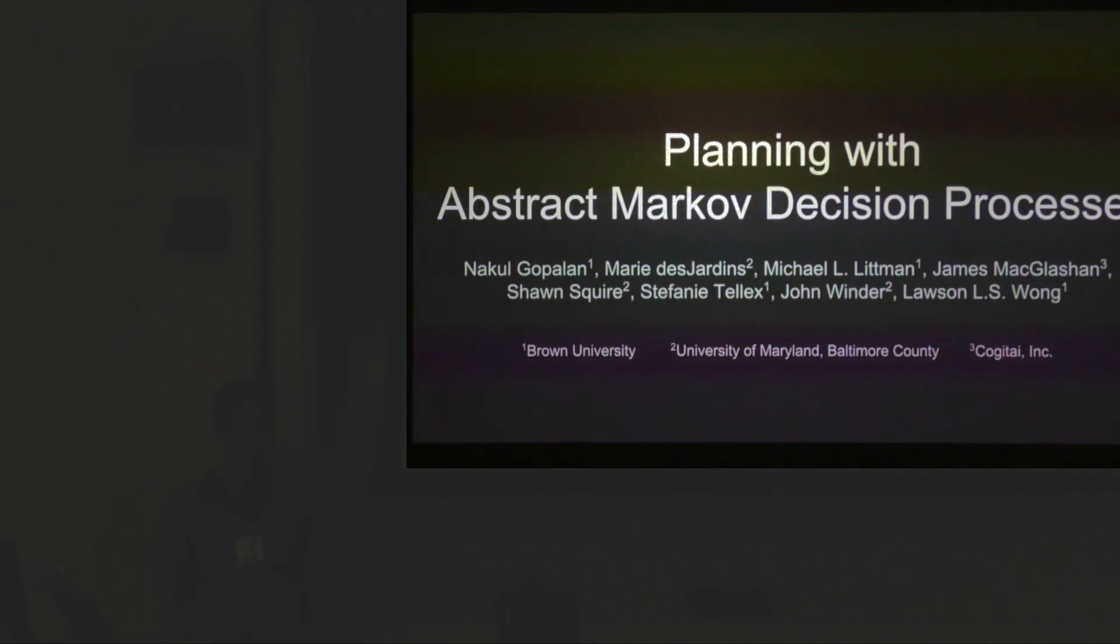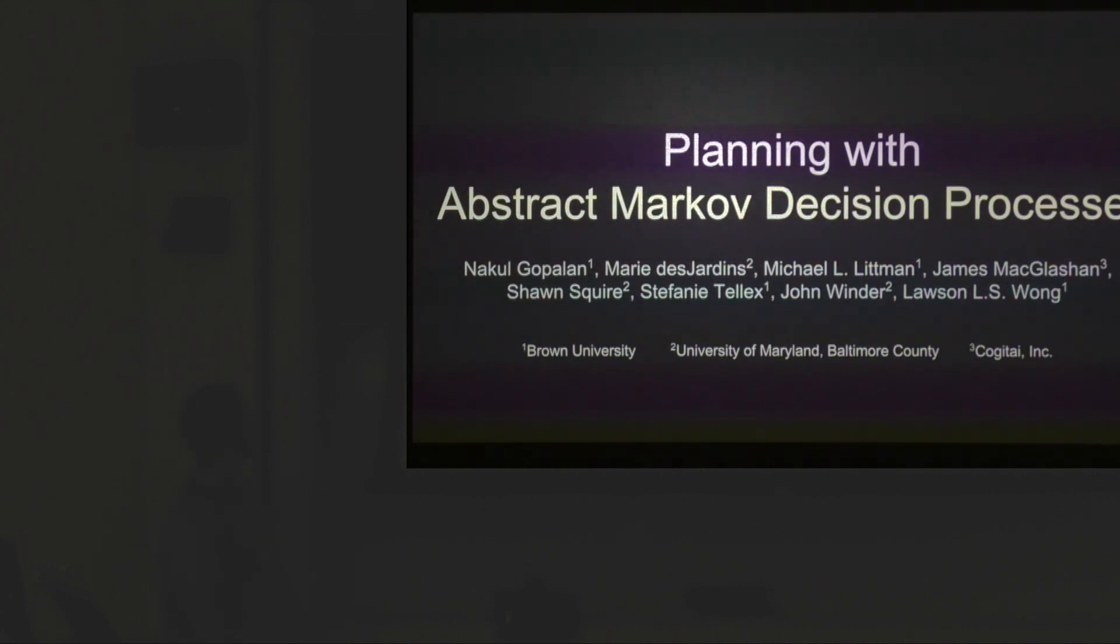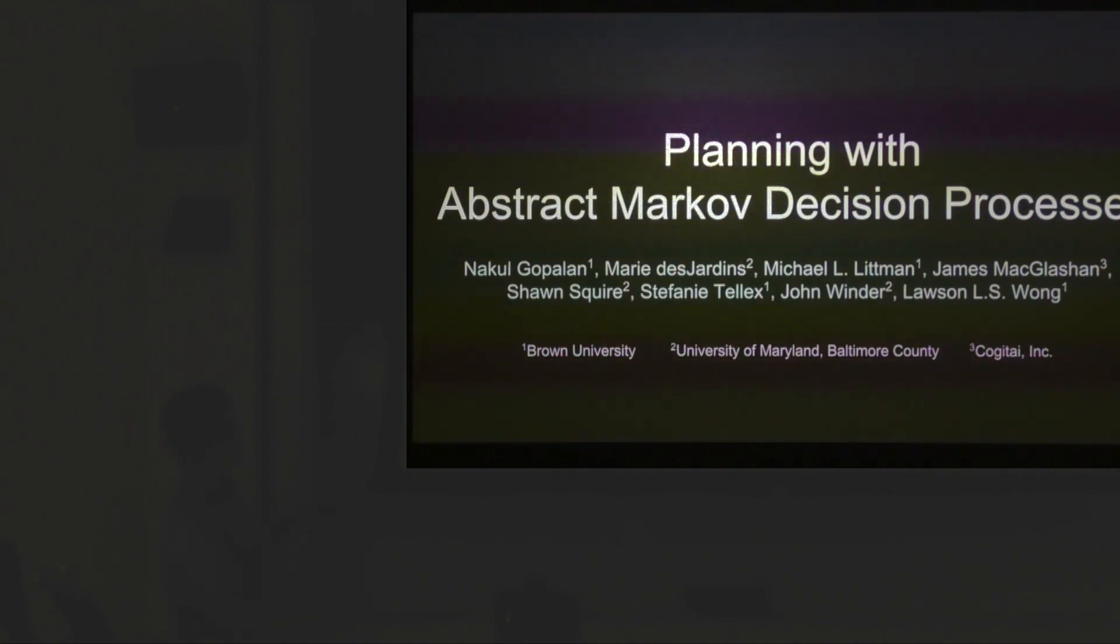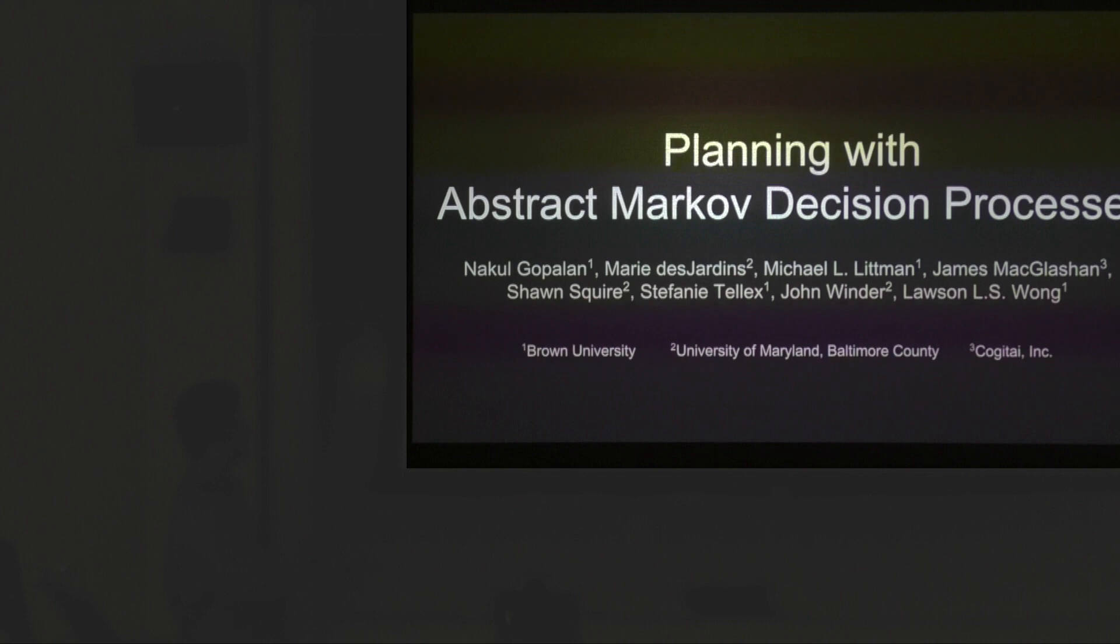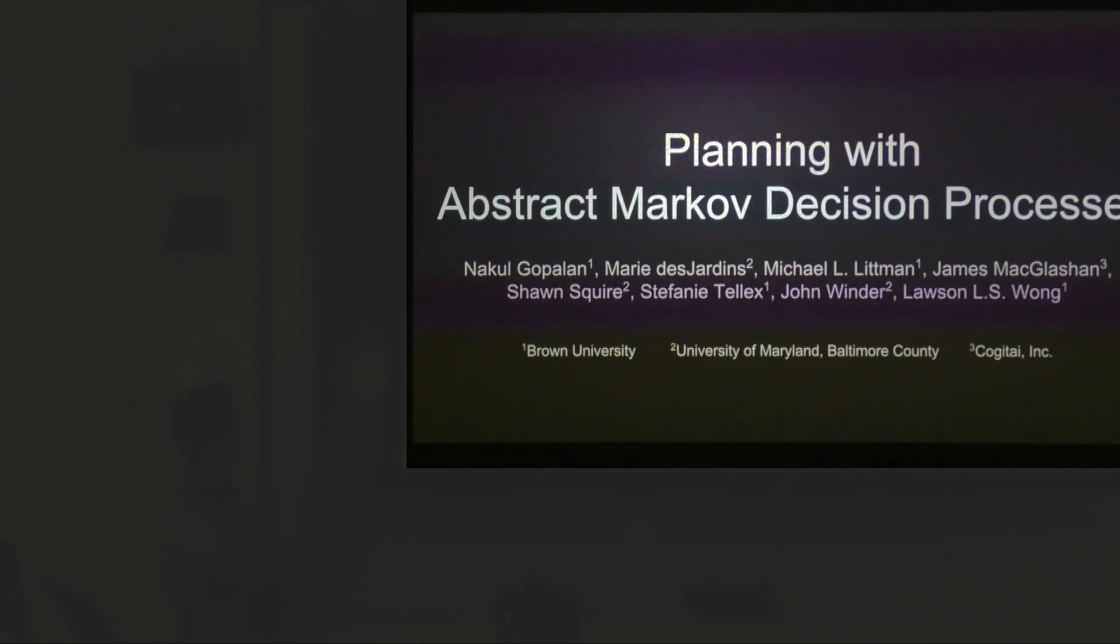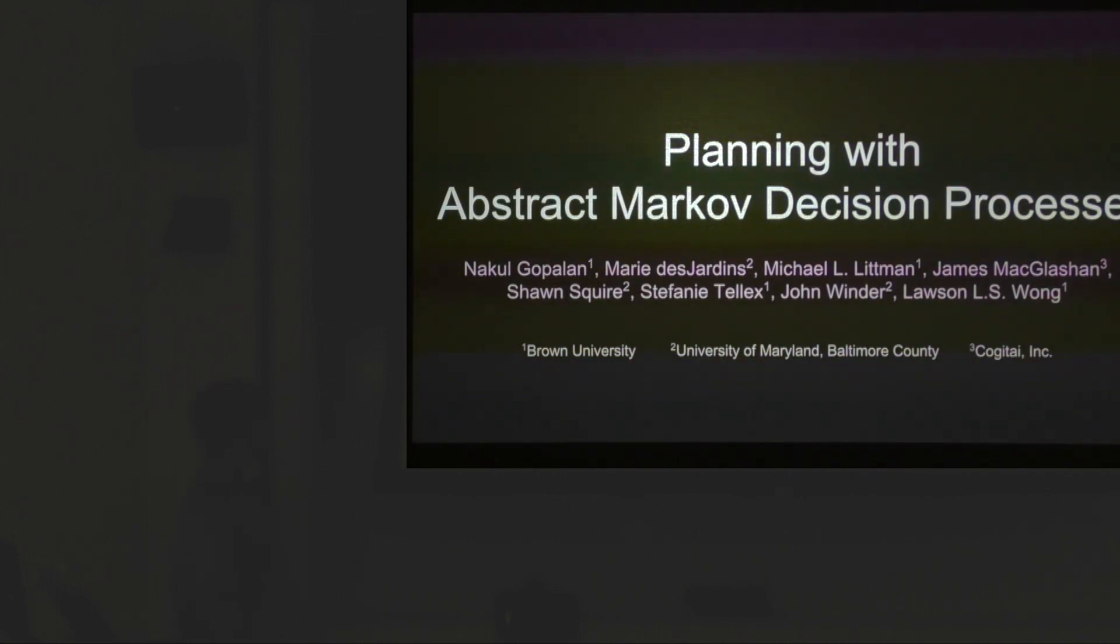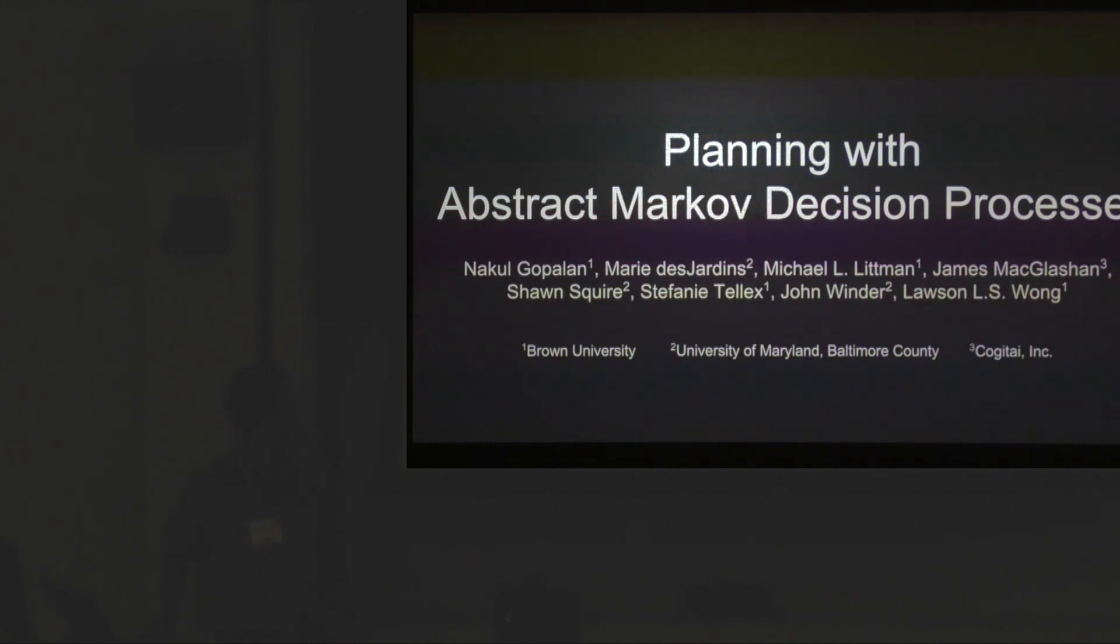My name is Nicole and I'm presenting our work on planning with abstract Markov decision processes. I have a lot of collaborators: Michael Lippman, Stephanie Tellex, and Lawson Wong from Brown, Marita Jardine, Sean Squire, and John Winder from UMBC, and James McClashen who's now at Cogitai.